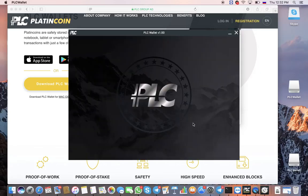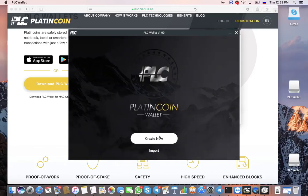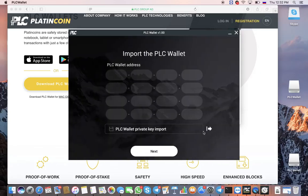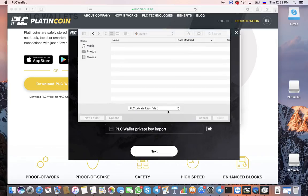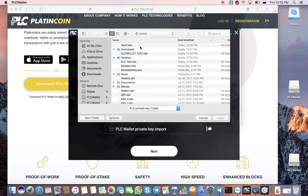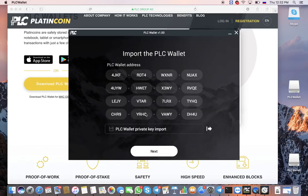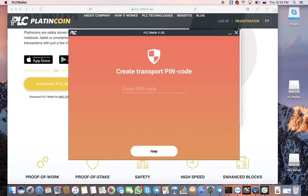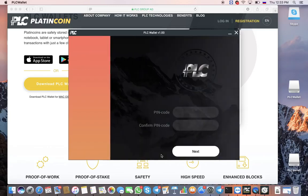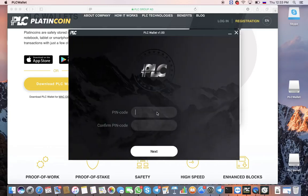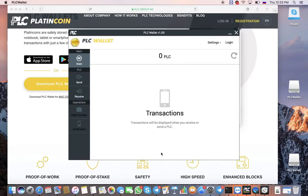Delete the wallet and try to import it again using the QR code. Perform familiar actions, enter the previous PIN code, and again you get into your wallet.